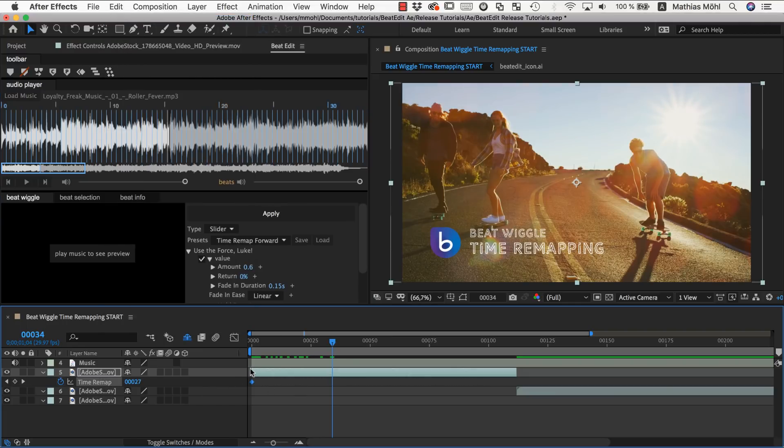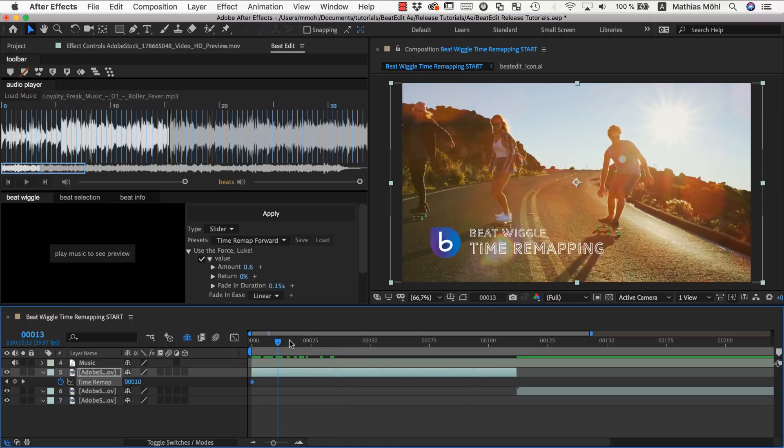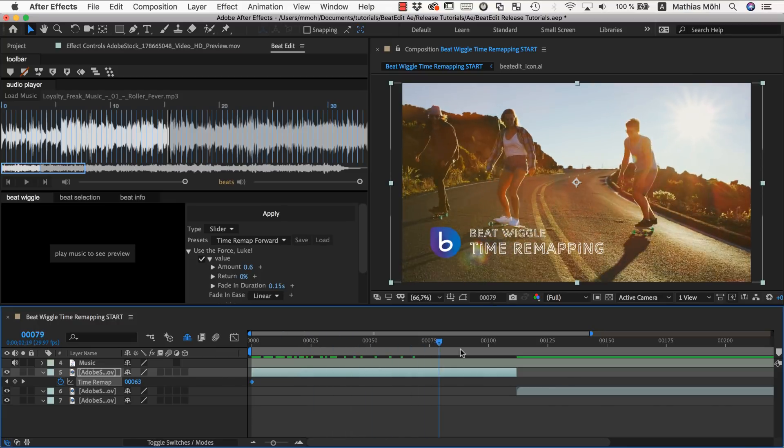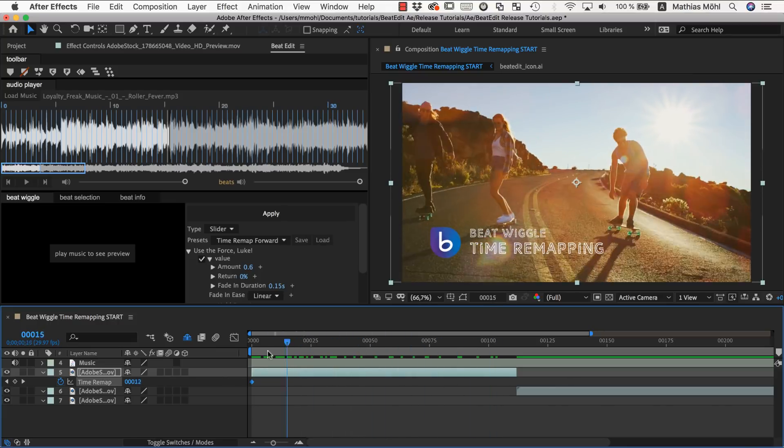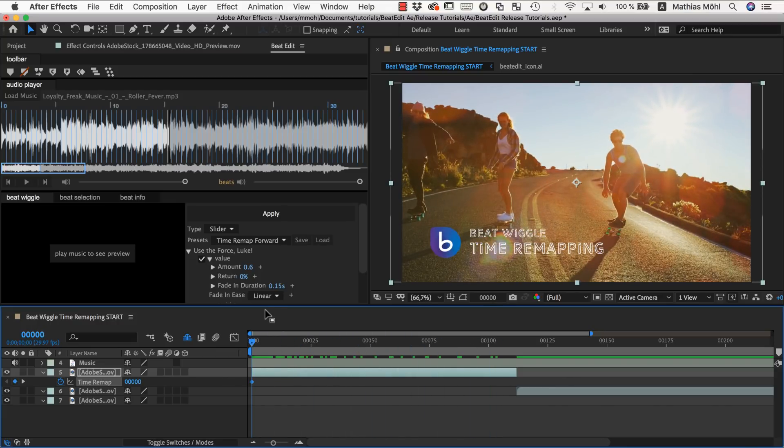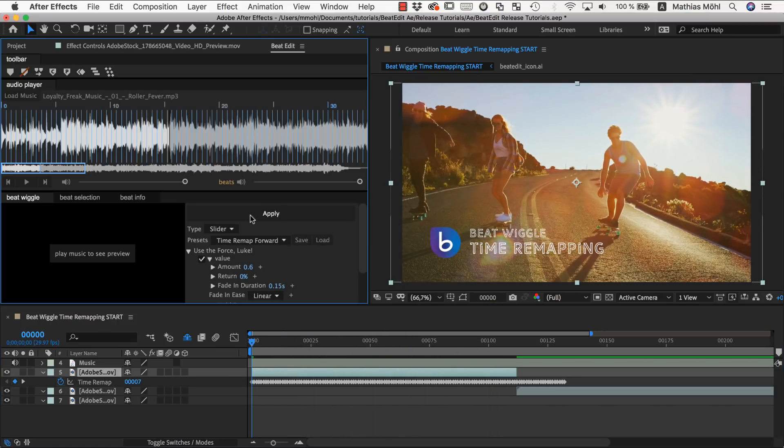Now before you reapply this it's very important that you undo. And this is because otherwise it will apply a second round of wiggling on top of the existing keyframes. So now we have back our normal playback and now it will apply it on top of the normal playback.